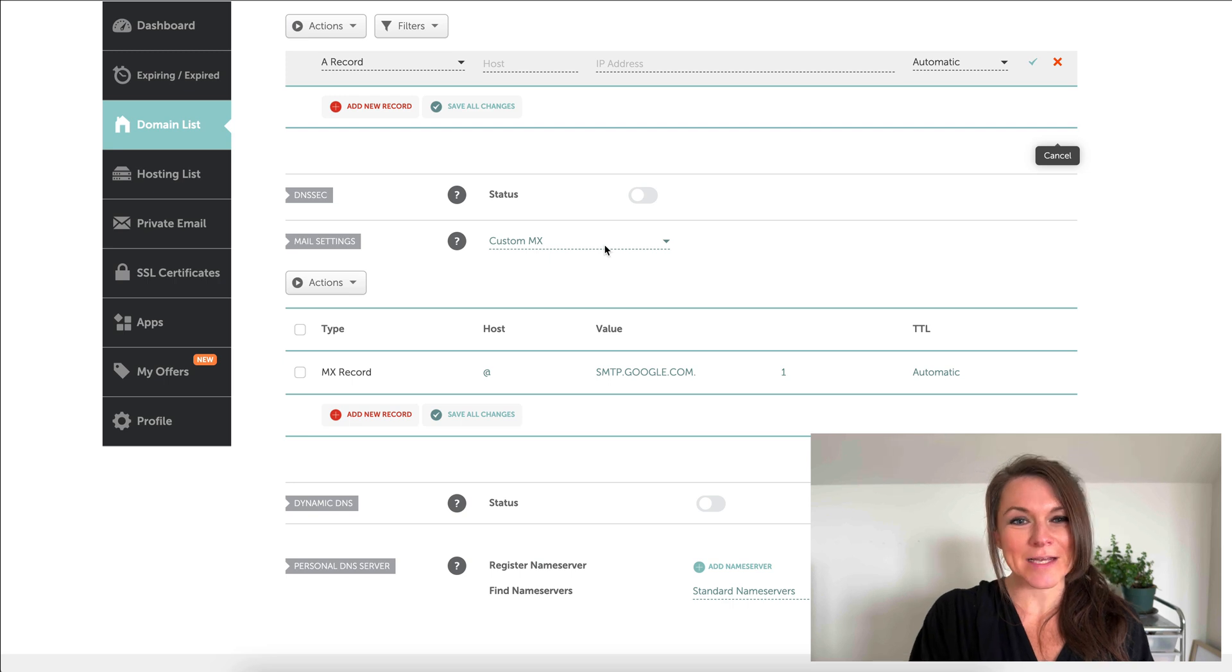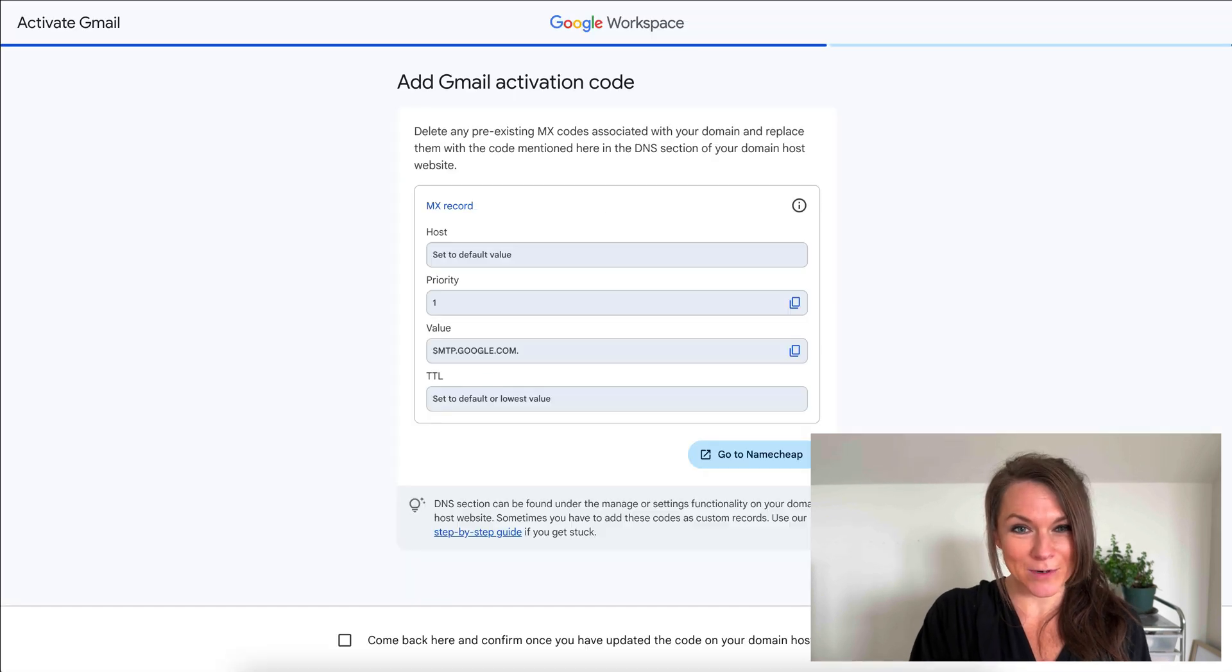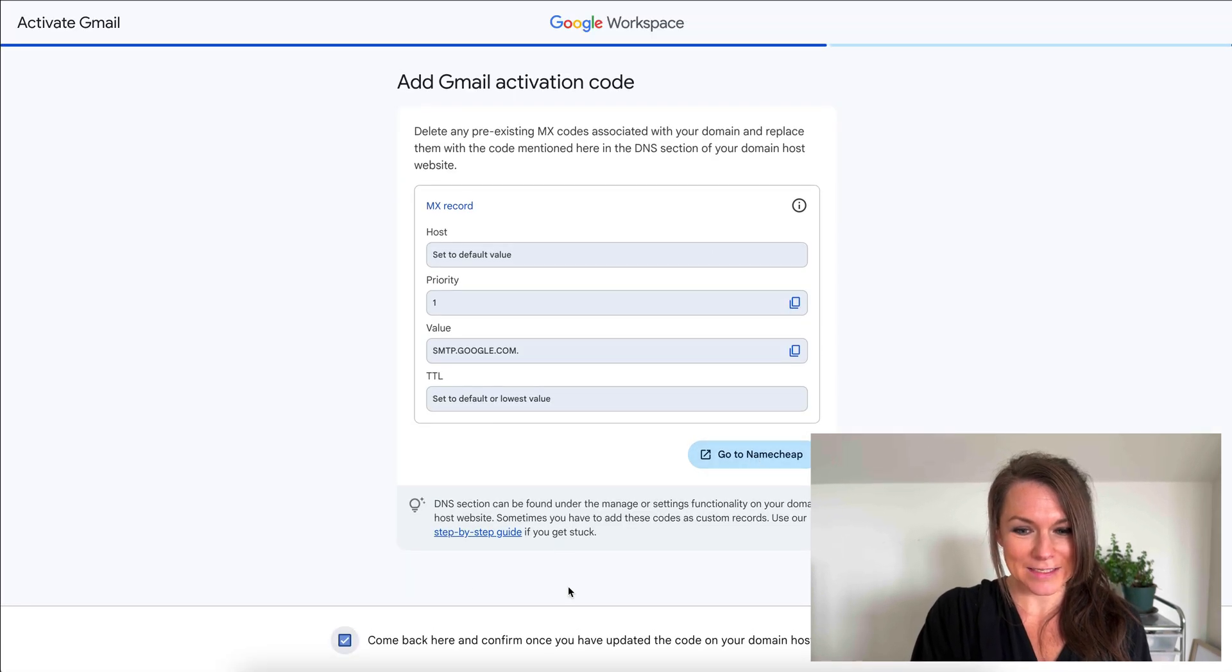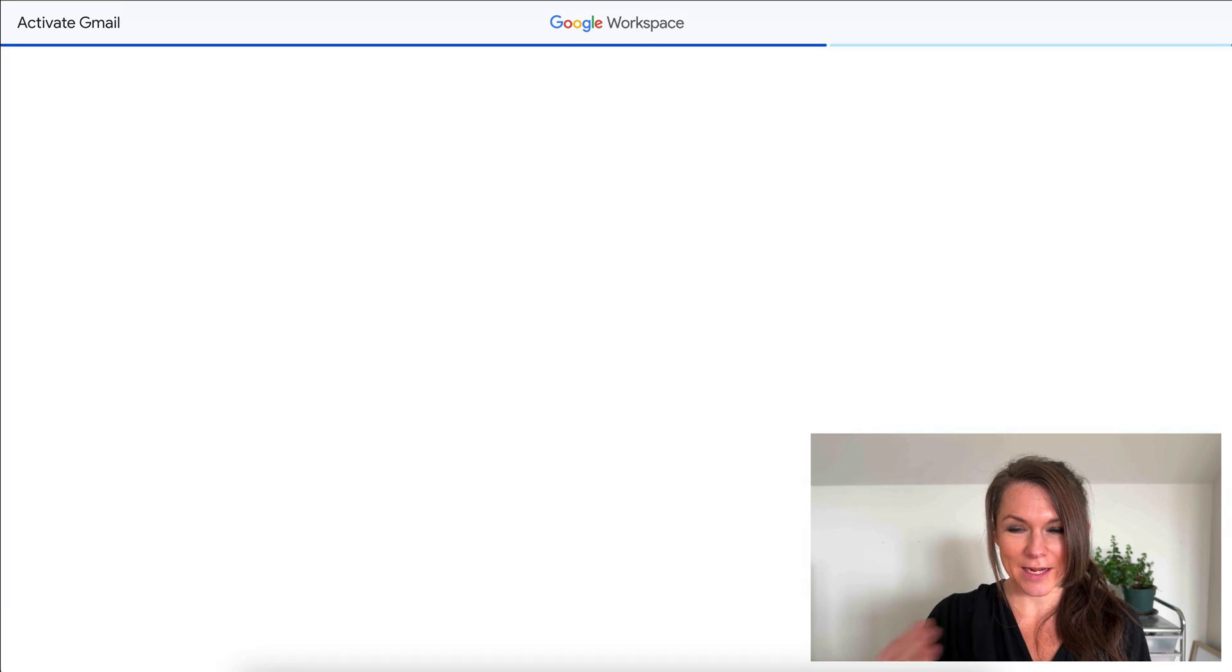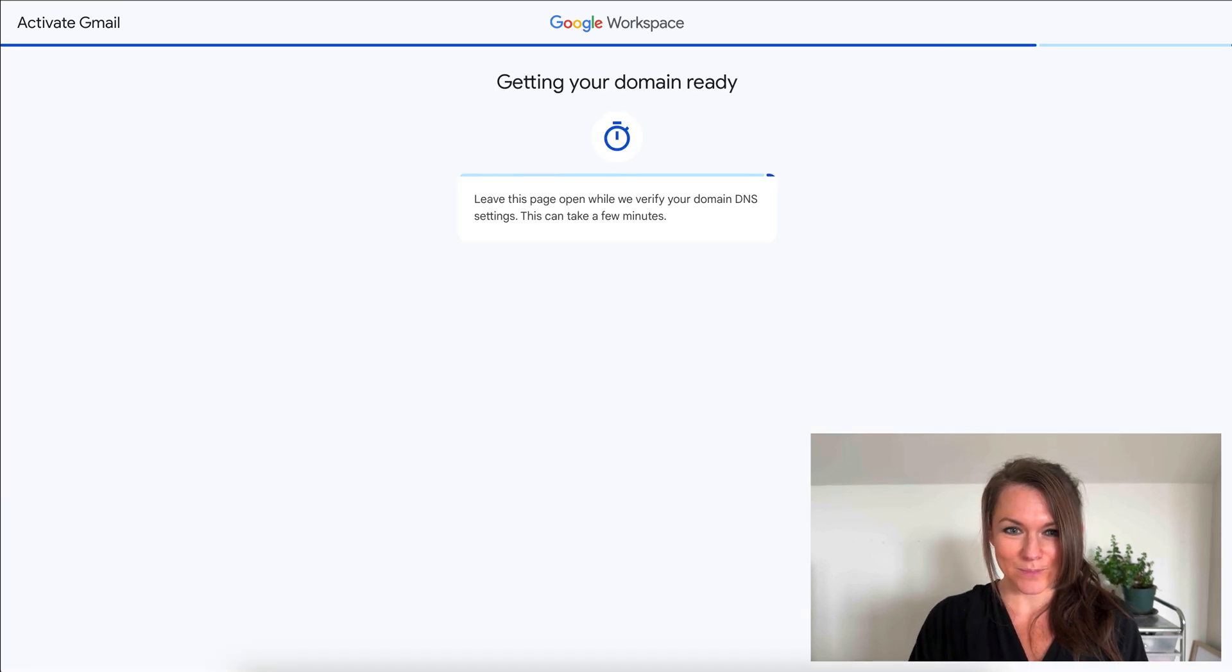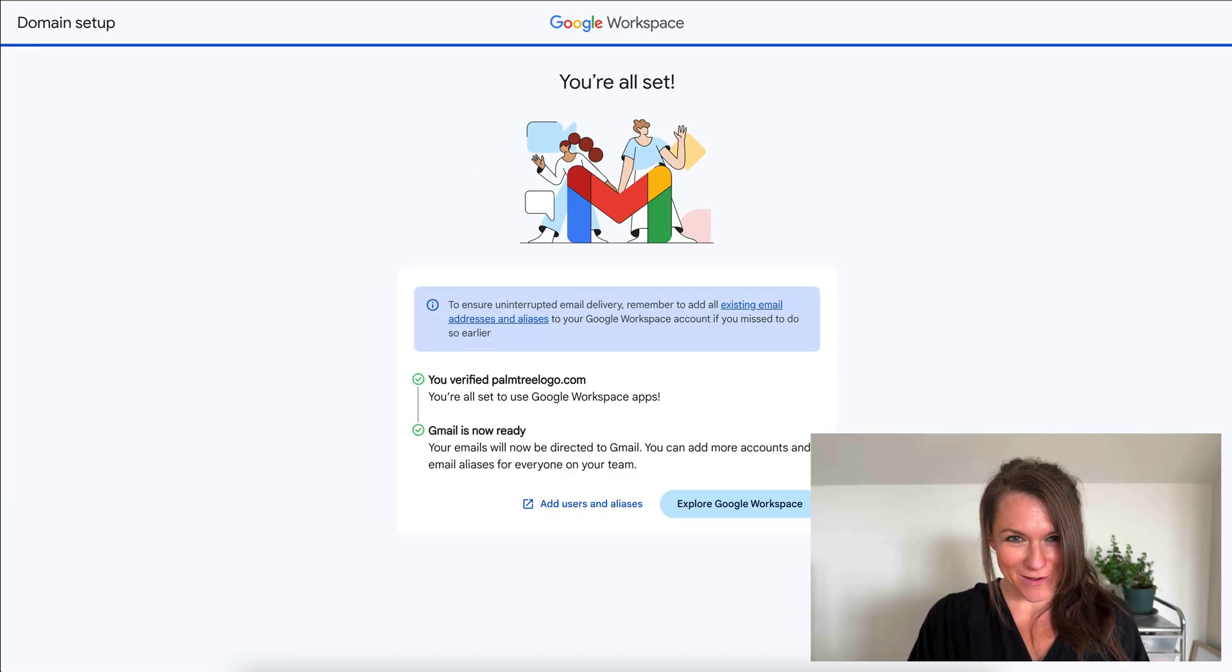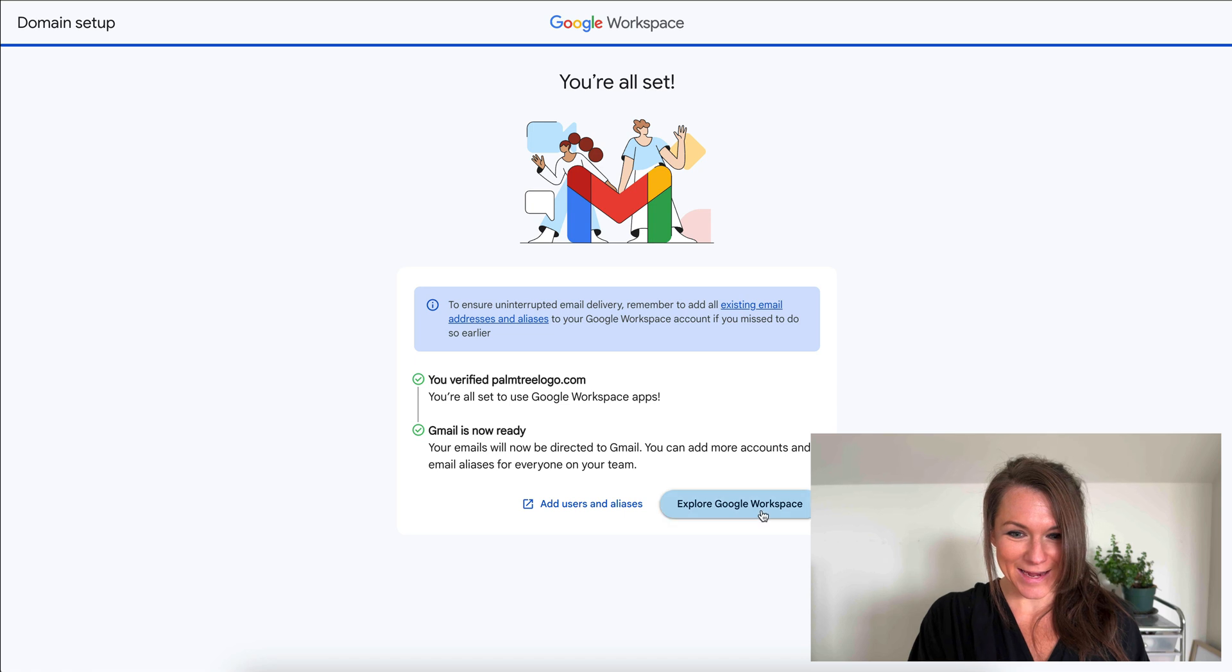Now that I've made that update, I'm going to come back to my workspace and we will select that this was updated and I'll hit confirm. Once it's run through that program, it's all set and I can enter my Google Workspace.